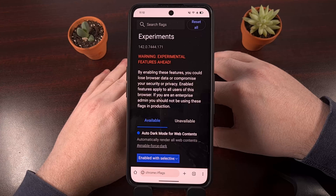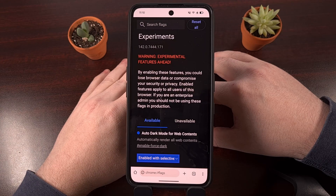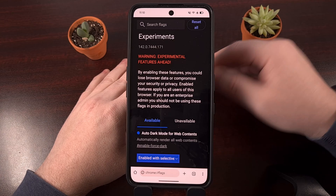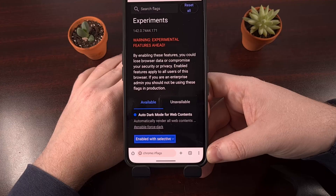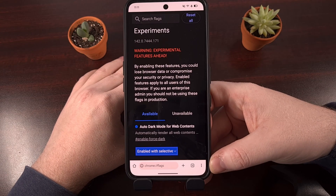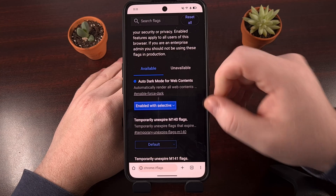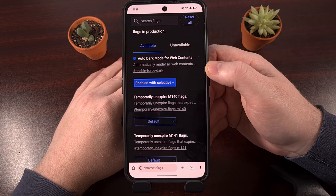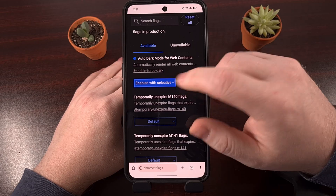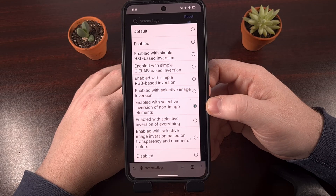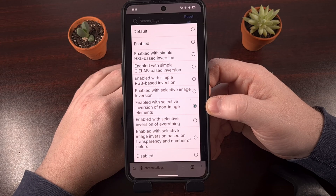Even though Amazon does not have a dark theme built into its website, we can still use a trick within Chrome to do this for us. The process is much easier than using an older version of the app, and you can still make purchases as well. First, bring up the chrome://flags page. From here, search for the word 'dark' and that should filter out most of the other options, leaving you with a feature labeled 'auto dark mode for web contents.' Go ahead and tap on that drop down.